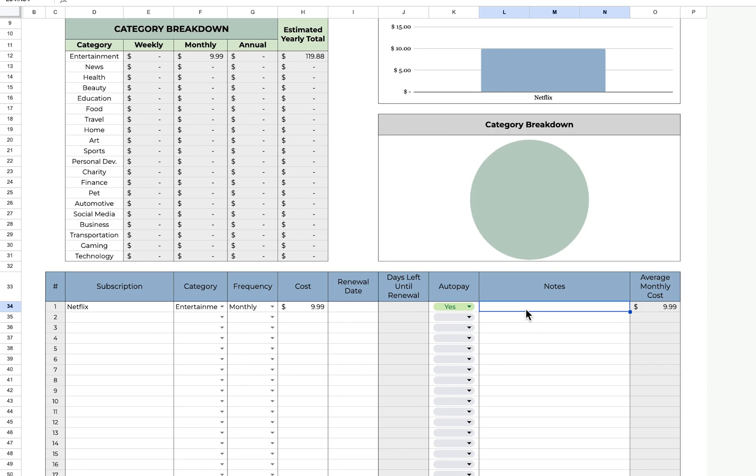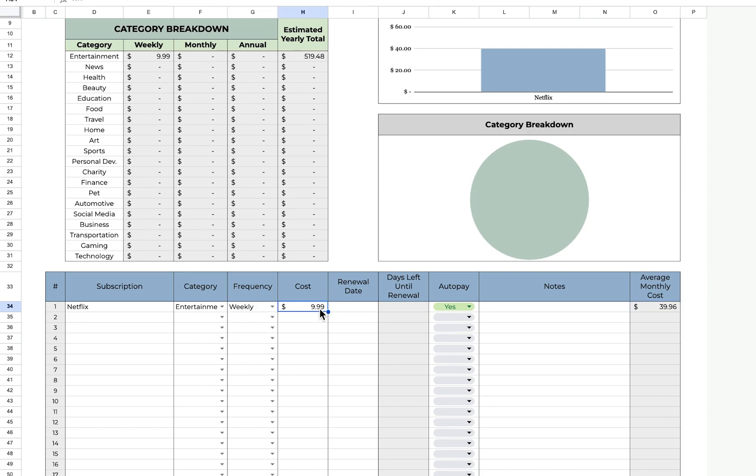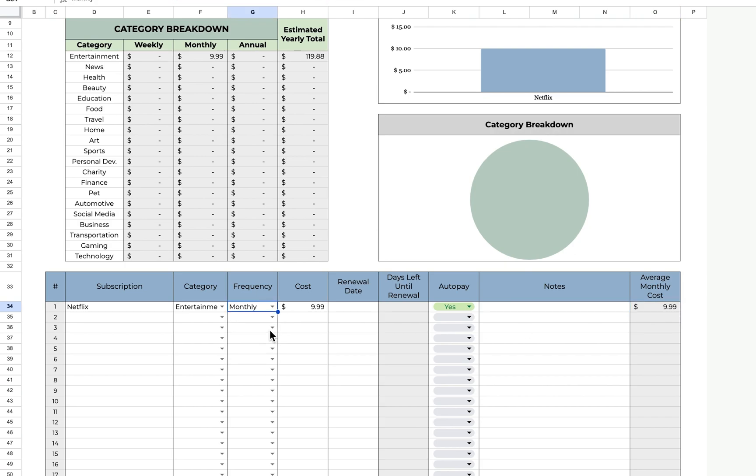Over here, it calculates your average monthly cost. For example, if I said that this was weekly $9.99, then it would cost me $39.96, but I'm only billed monthly, so I'll just put that.